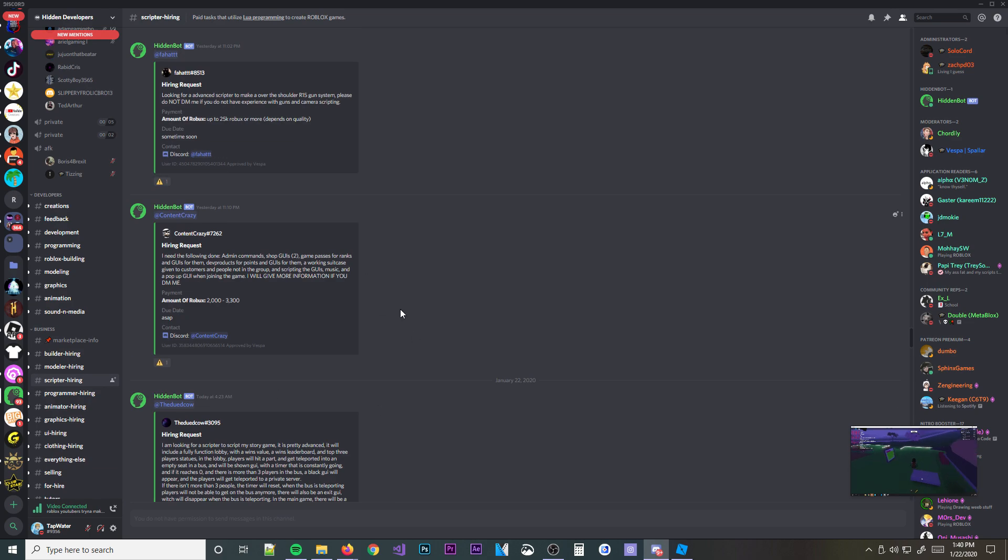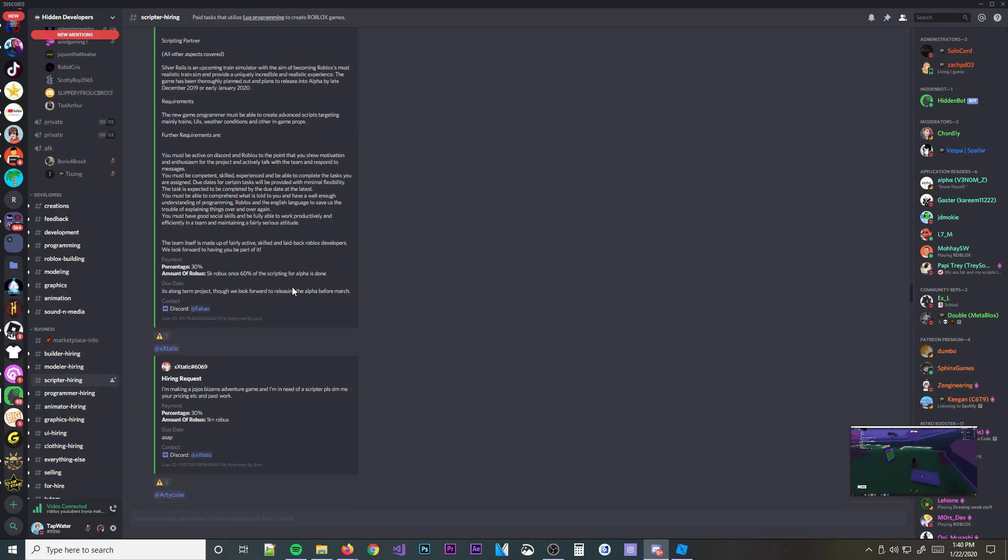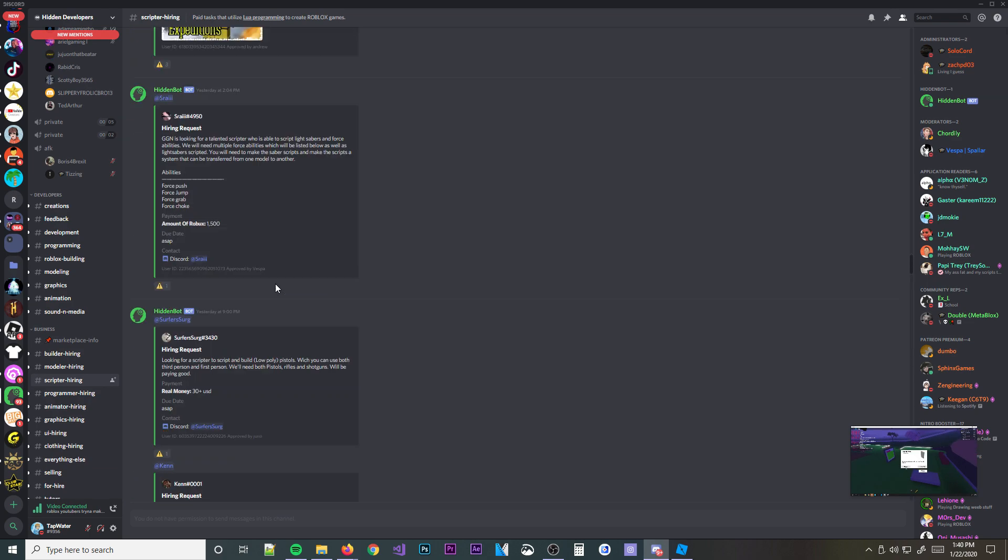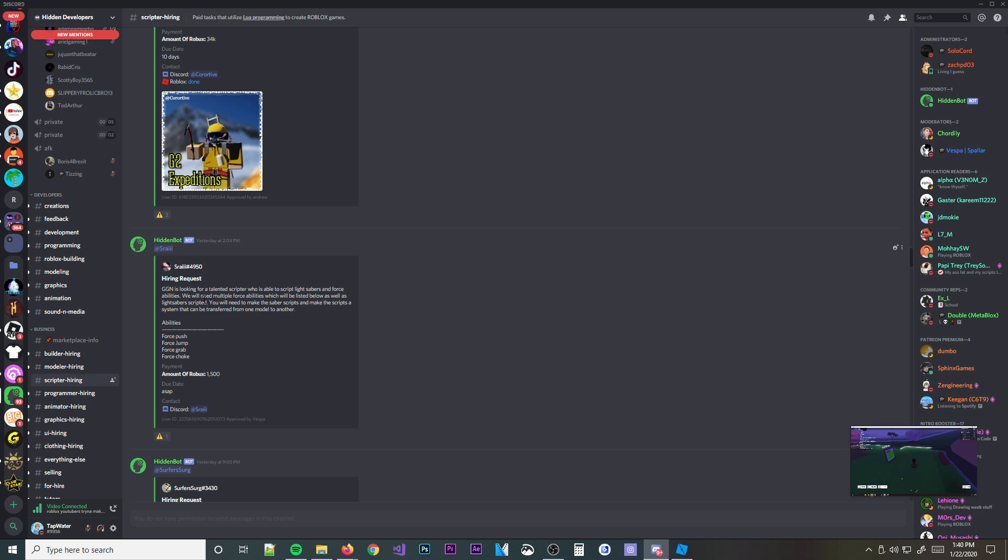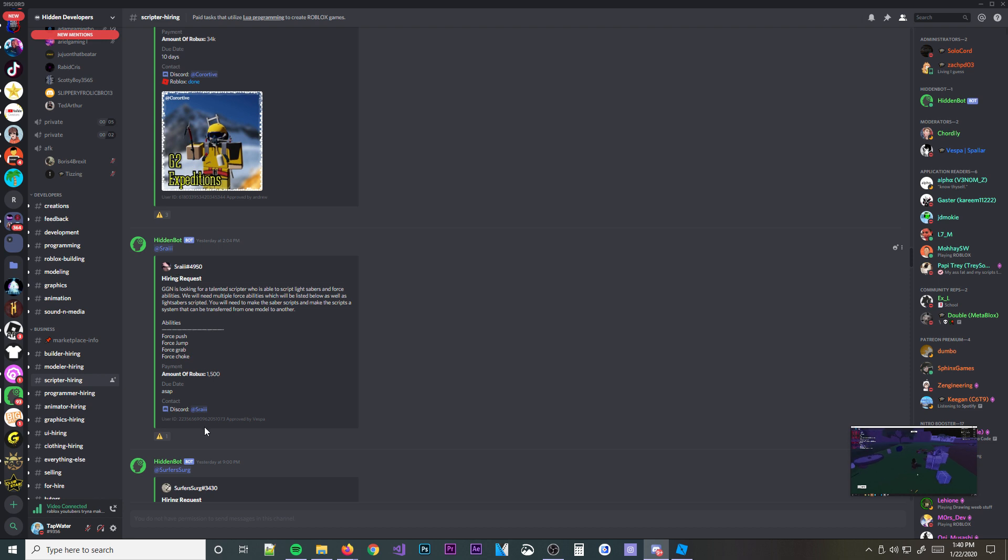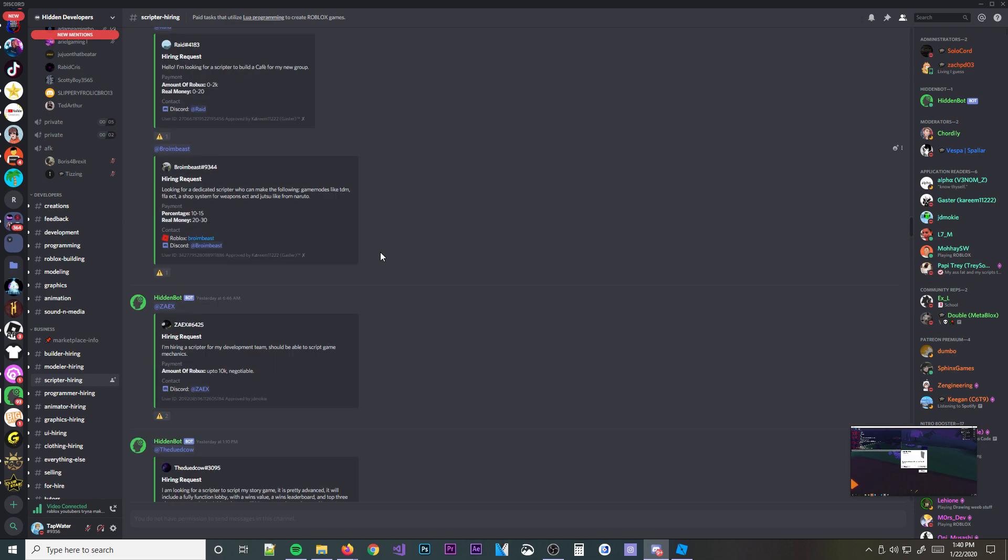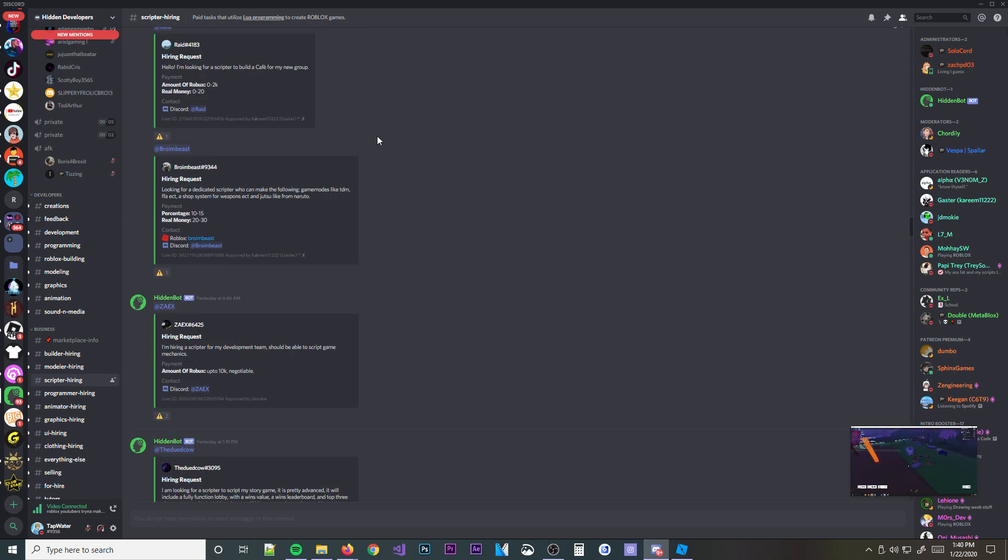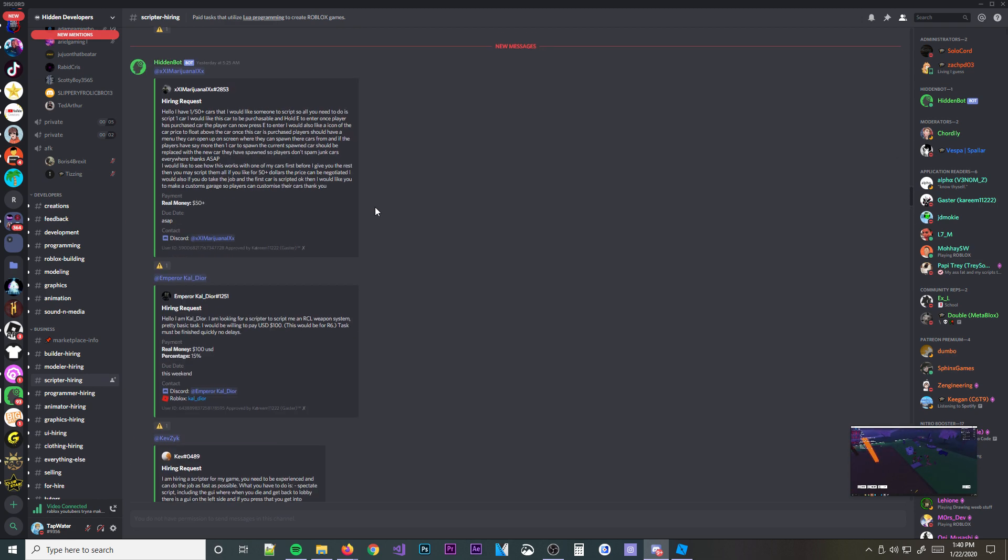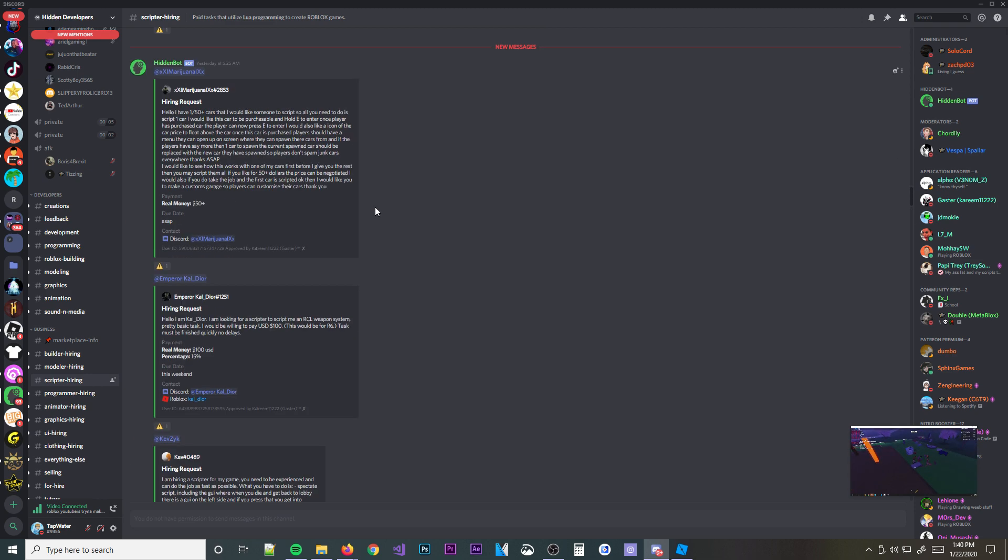Like, you can come in the server and contact people and tell them that you want them. So for example, if I wanted to script for this guy, I don't know what he wants. $1,500 Robux is a payment. I can just go like this. Hey, I want to script for you. Hit enter. I'm not going to do it though. And then he responds. And then you talk more there. Stuff like that. Very, very easy and very, very simple to find a job.